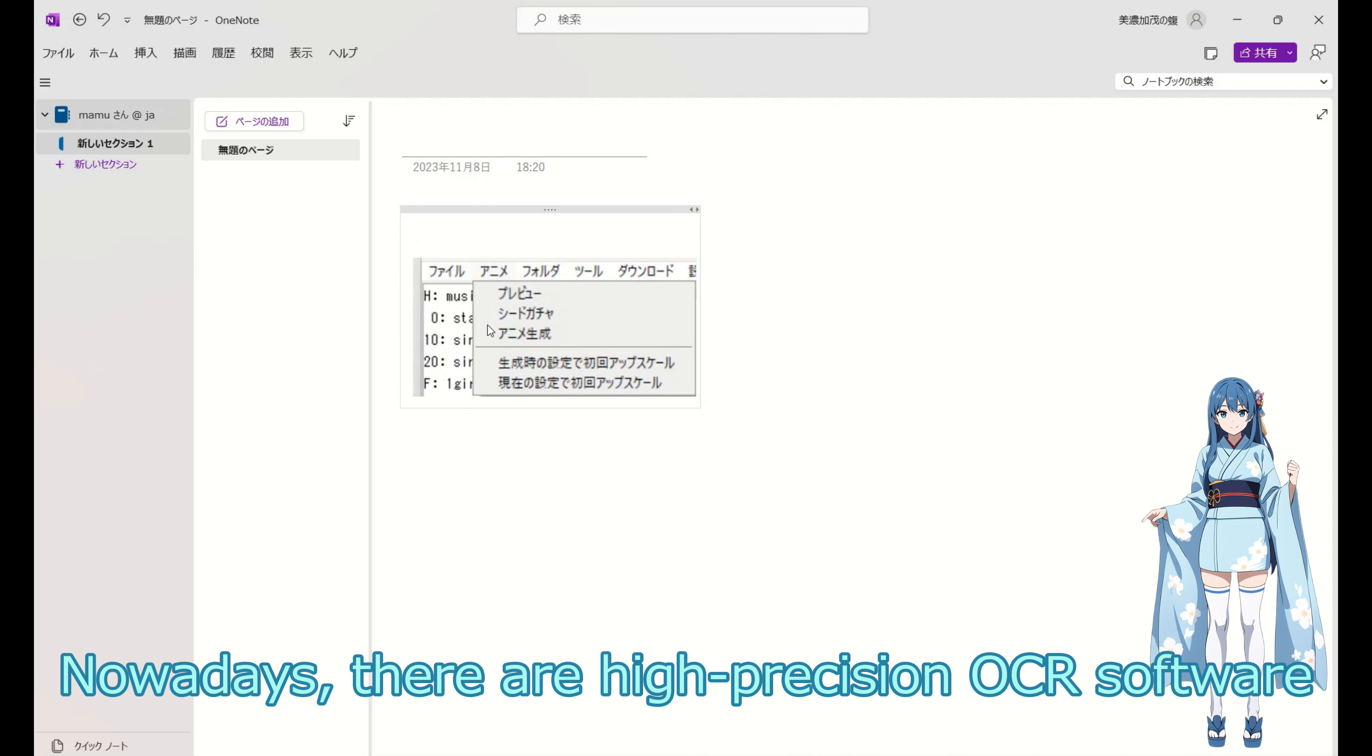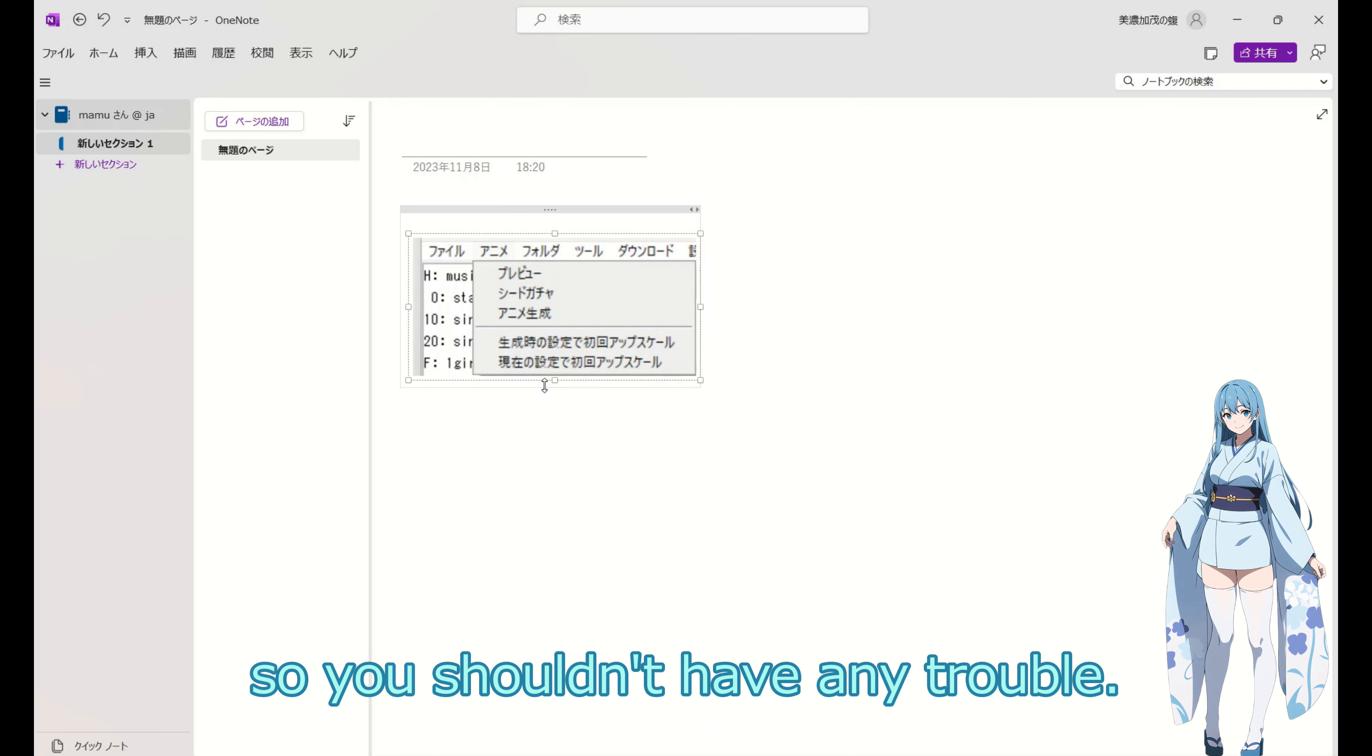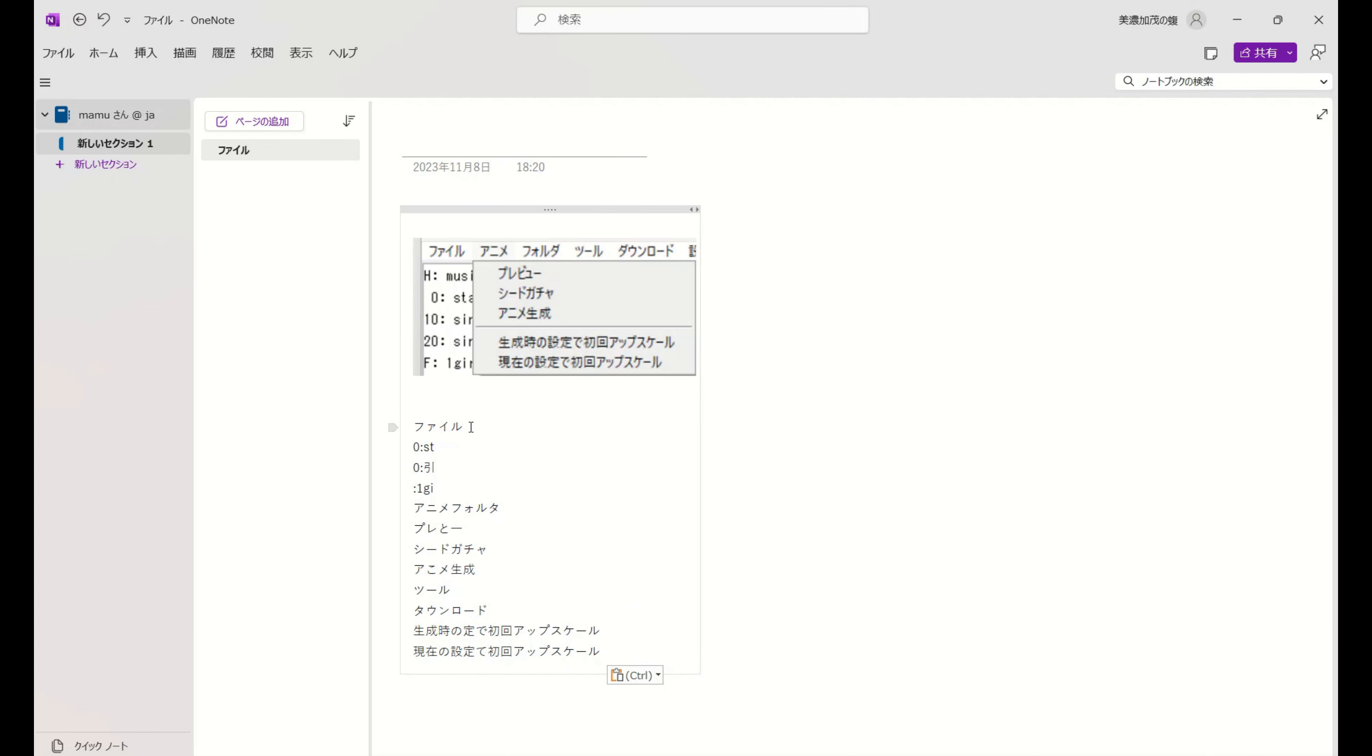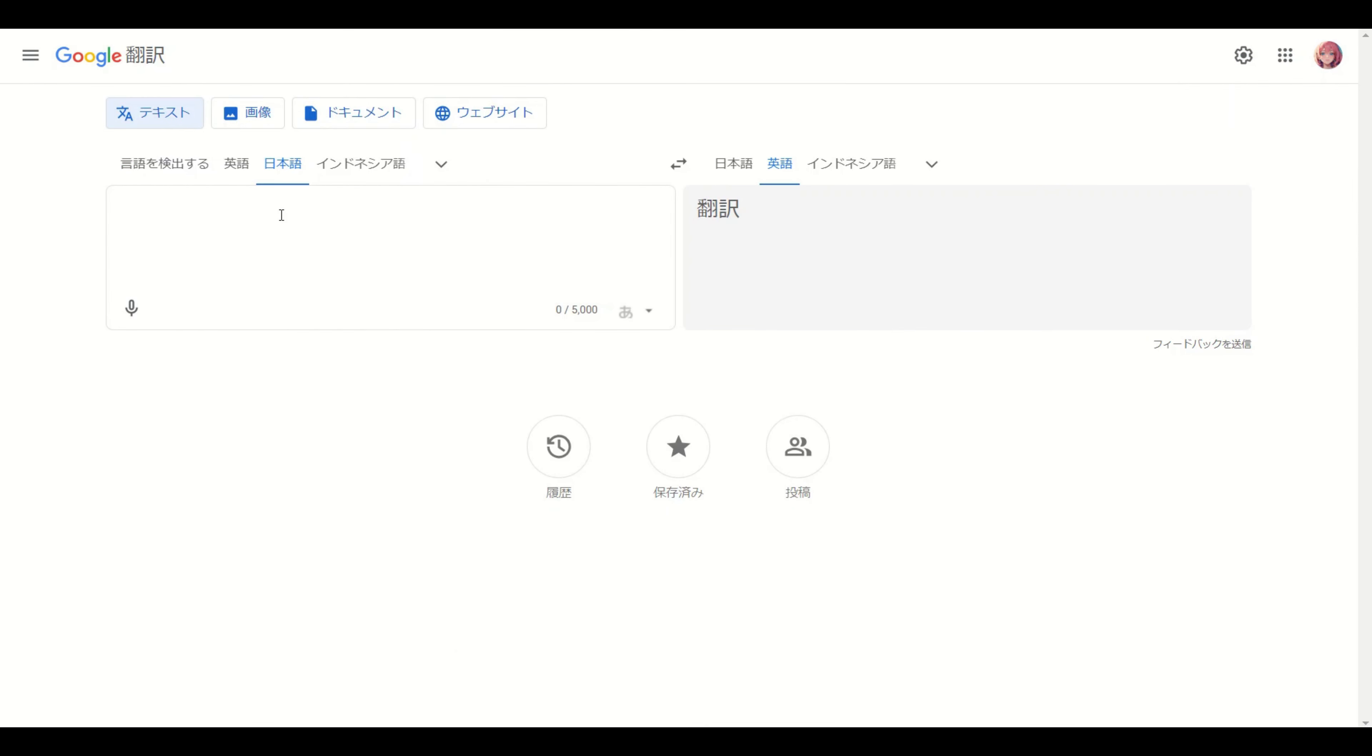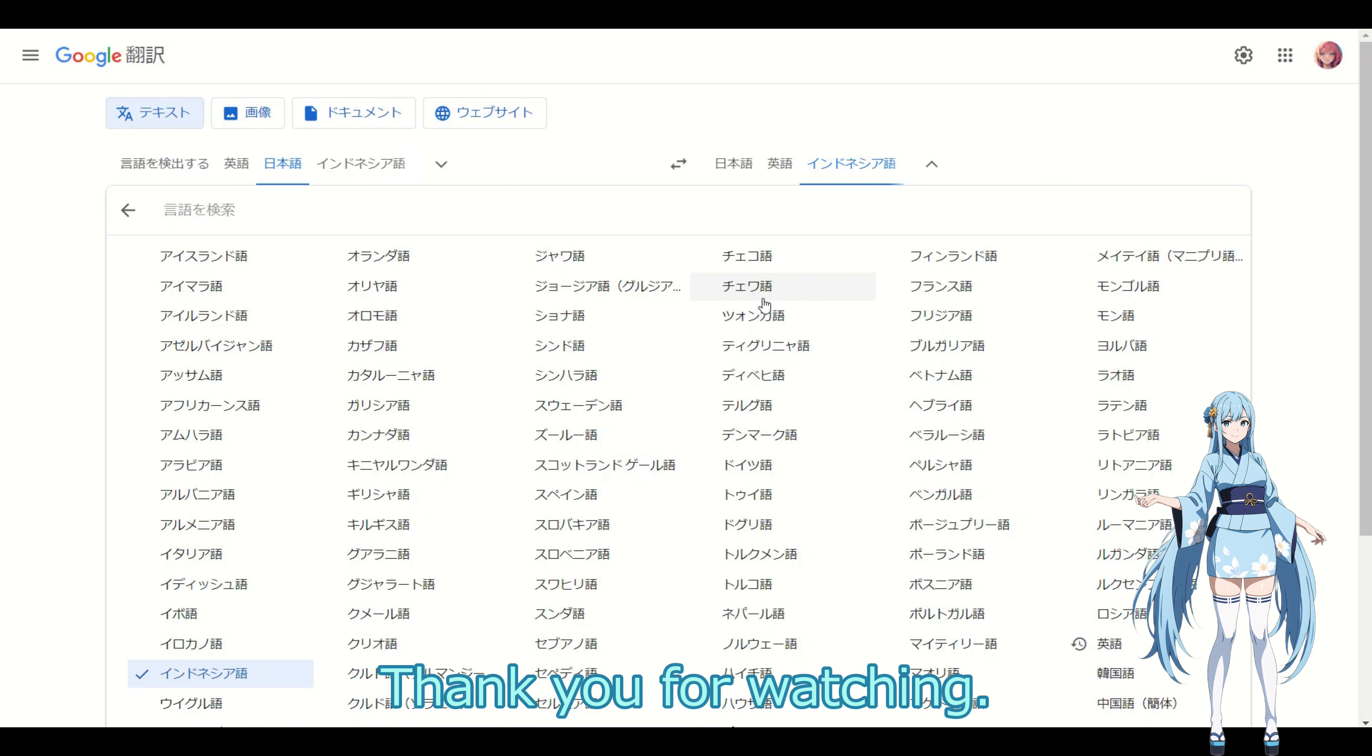Nowadays, there are high precision OCR software options available, so you shouldn't have any trouble. I use foreign software without much feeling the language barrier, thanks to these tools. That's all for today. Thank you for watching.